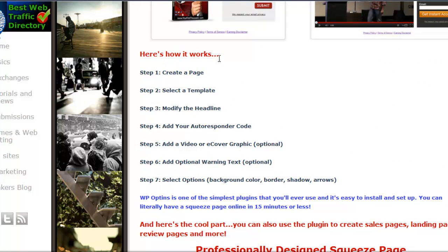I'm just gonna run through how it works real quick. Your first step is you're gonna create a page. Your second step is you select a template that you like for whatever you're selling — ebooks or whatever you may be using the squeeze page for. Then you can modify the headlines and add your autoresponder code.